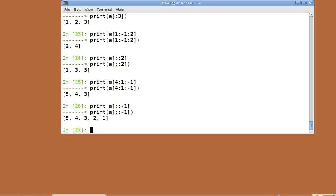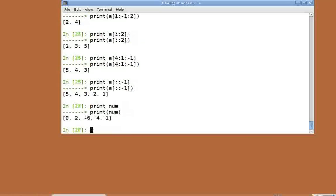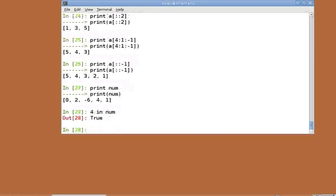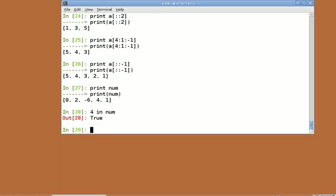We can check for containership of elements within lists as well. Let's look at the contents of num. Print num. To check if the number 4 is present in the list, we type 4 in num, which returns true if the number is present. Now, let's move on to tuples.